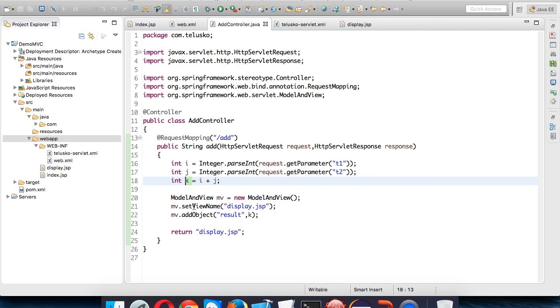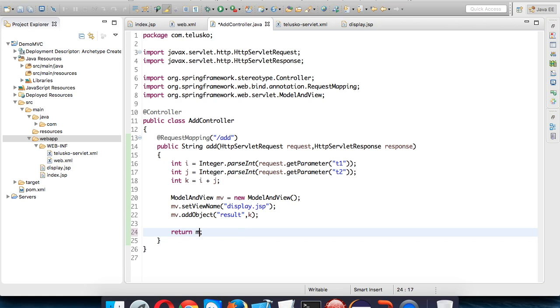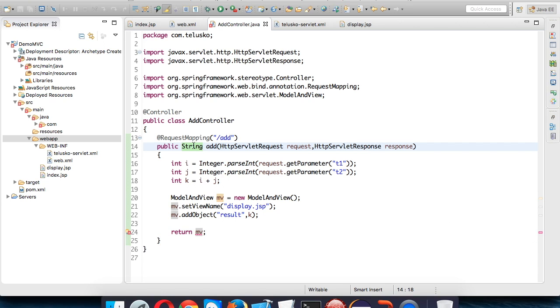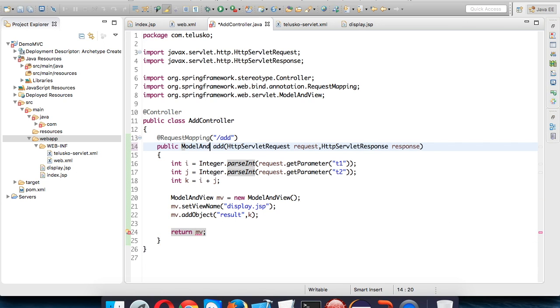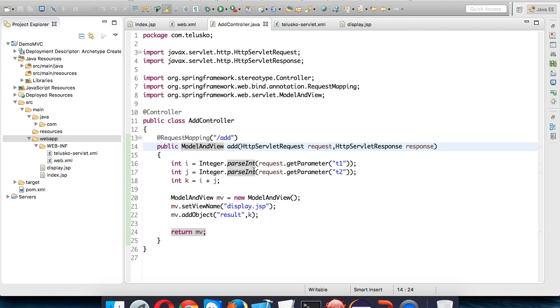Now since we're using ModelAndView object, we should not return a String. We need to return the mv object which is ModelAndView object. Since we're returning mv object instead of String, we'll mention ModelAndView as the type. Now using this we can pass the data to the view.